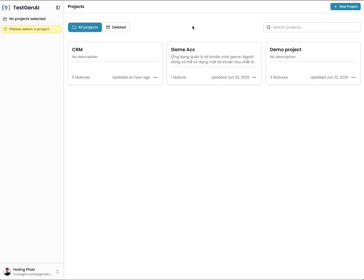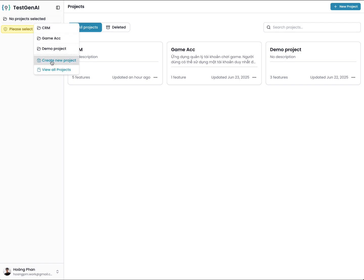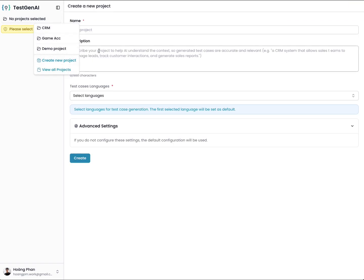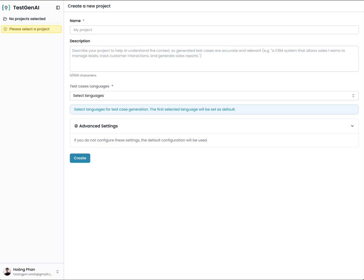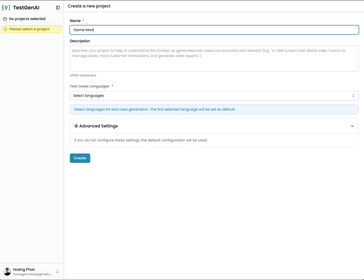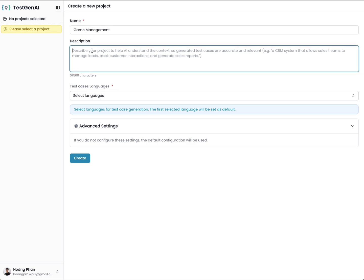After login, you need to create a project. You can click here and click create a project. You need to fill out the name of the project. For example, I have a name game management. And I fill out the definition of the project. This will help AI understand the context of the project so it can generate test cases that are accurate and relevant.